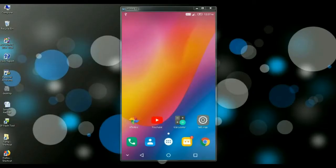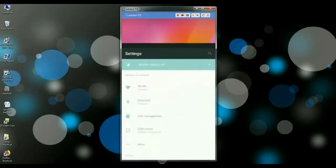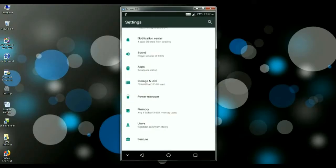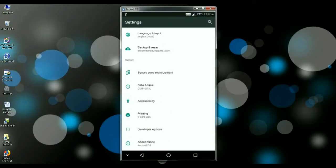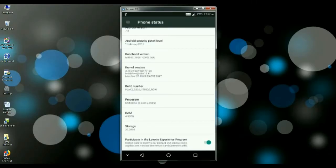So friends, by enabling developer options, we need to go first of all to settings. In settings, we have to find about phone, go to the build number and press seven times continuously.